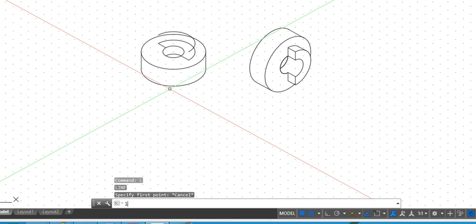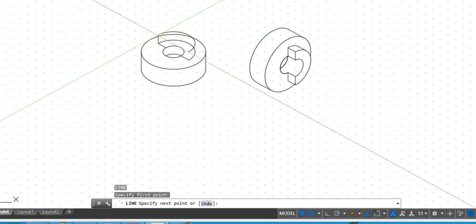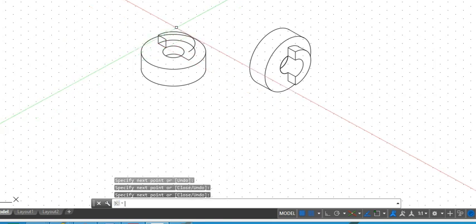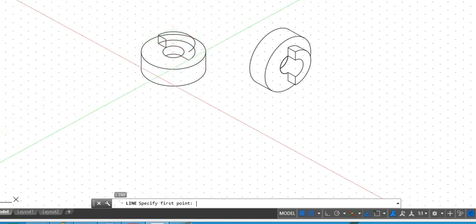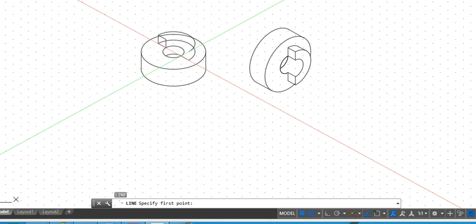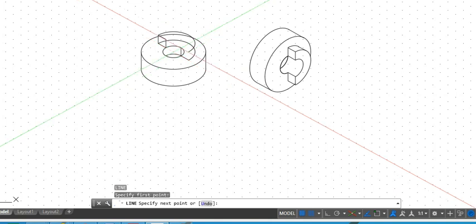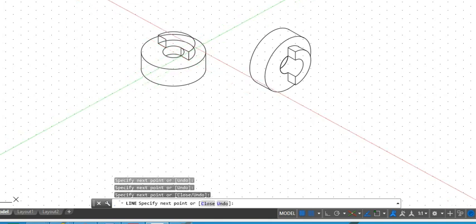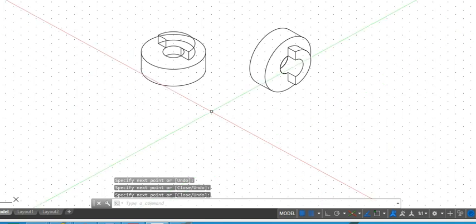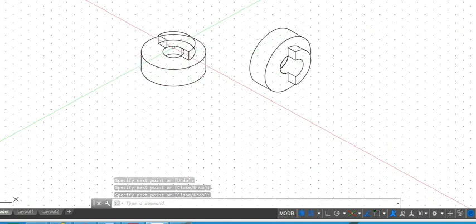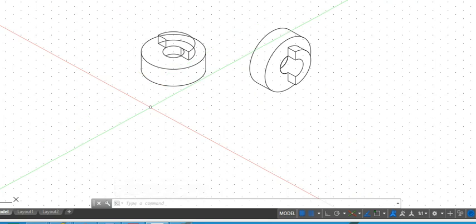Before we draw the other side, we know that here also we will have this kind of a surface. Next we need a curvature parallel to this one.